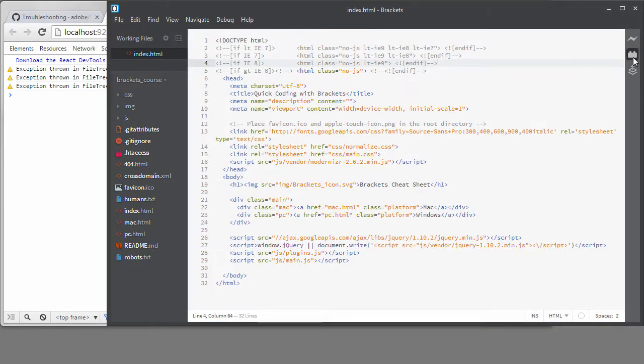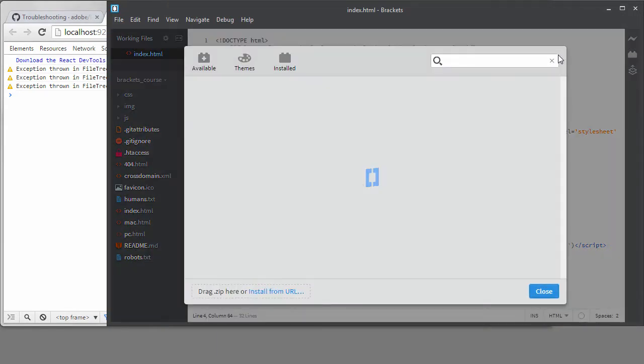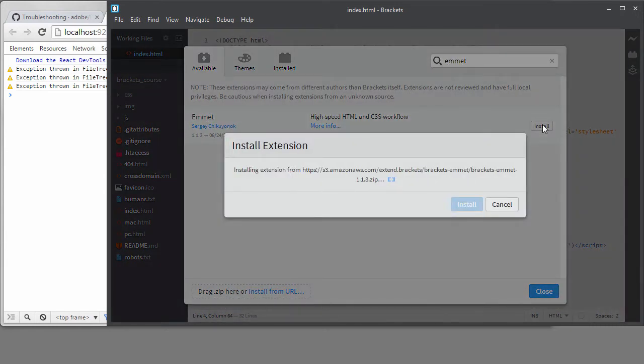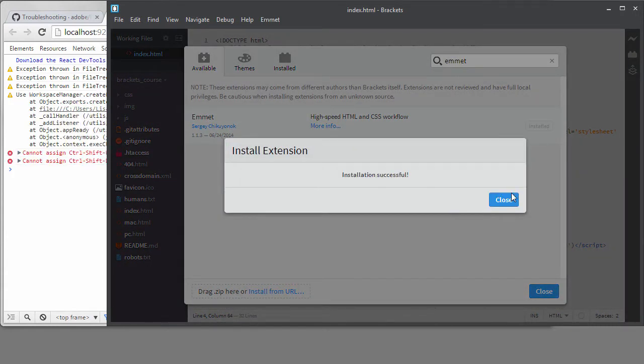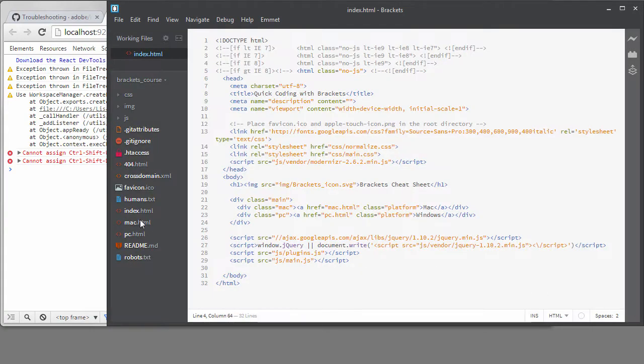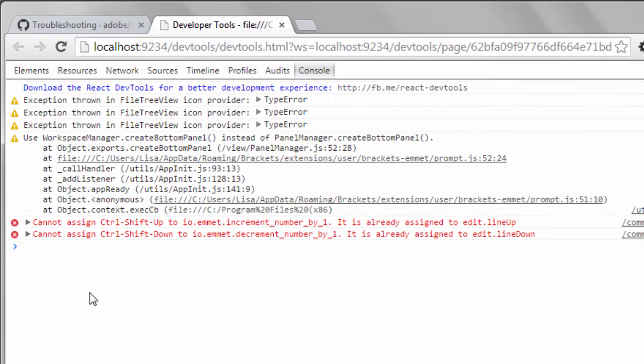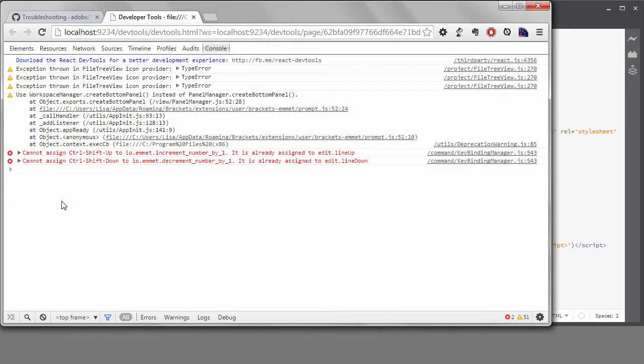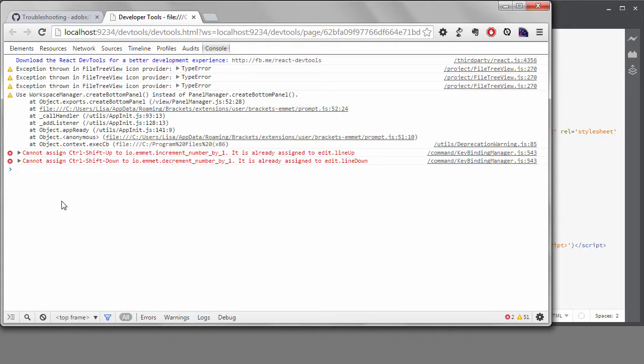But if I install the Emmet extension, you can see right away that errors are popping up on the console. So, these red errors right here are telling me that these two shortcuts won't work with Emmet. I might not care about that, but I did actually run into another problem caused by installing Emmet that wasn't revealed by looking at the console.